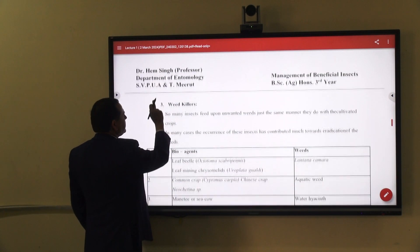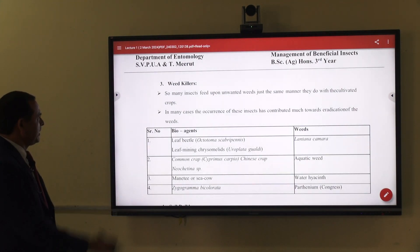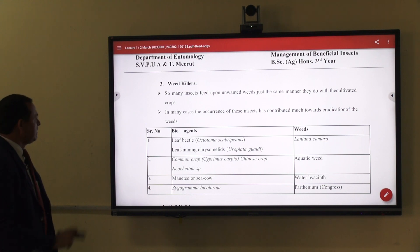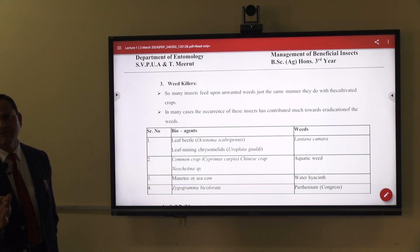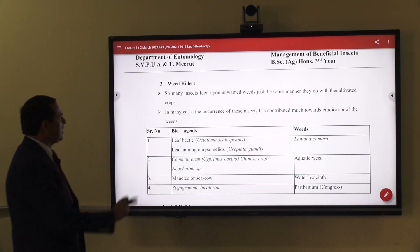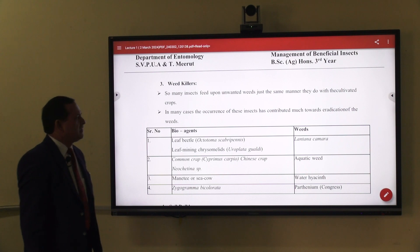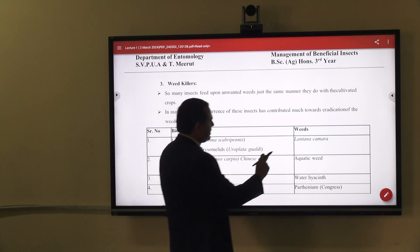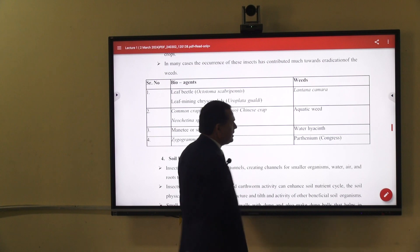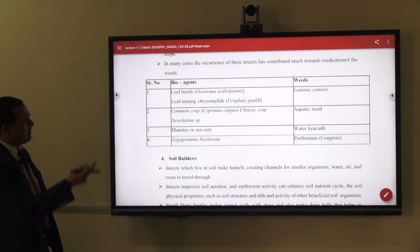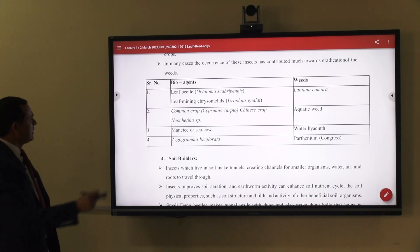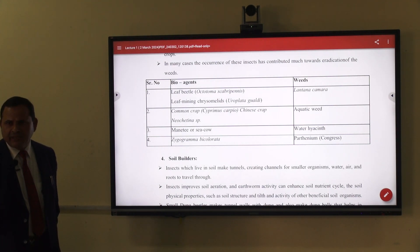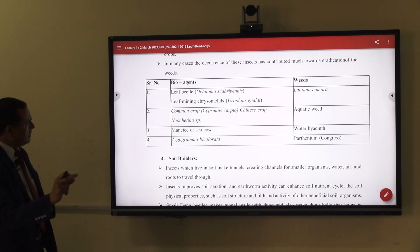The third role of beneficial insects is as weed killers. Many insects feed upon unwanted weeds in the same manner they feed on cultivated crops. The occurrence of these insects contributes much towards the eradication of weeds from fields. For example, Lantana camara is a very important weed that creates nutrient problems and also causes diseases in human beings. It is controlled by leaf-feeding beetles such as Ophiomyia, so if they are available in the field, there is no need for weeding or eradication.